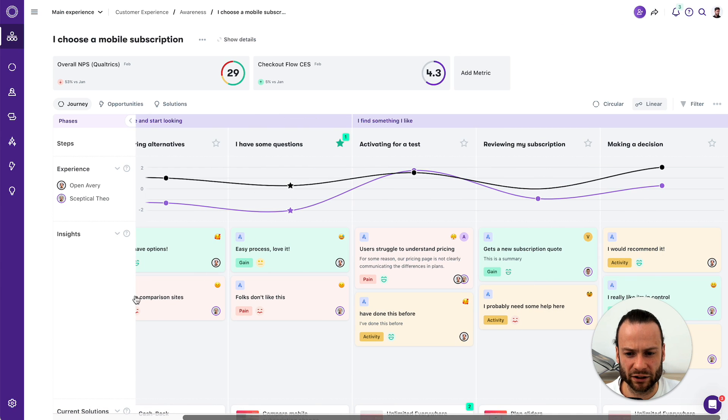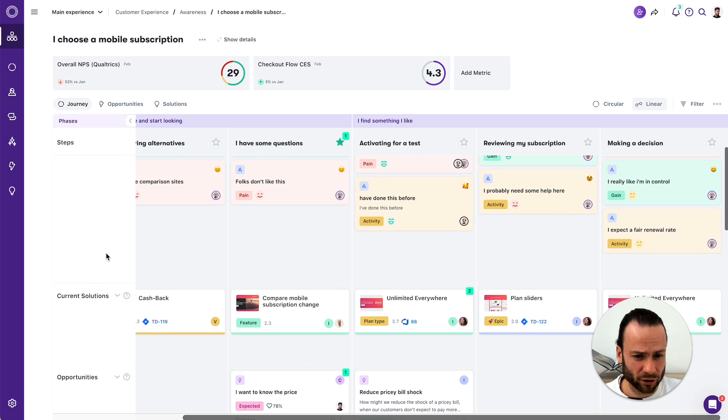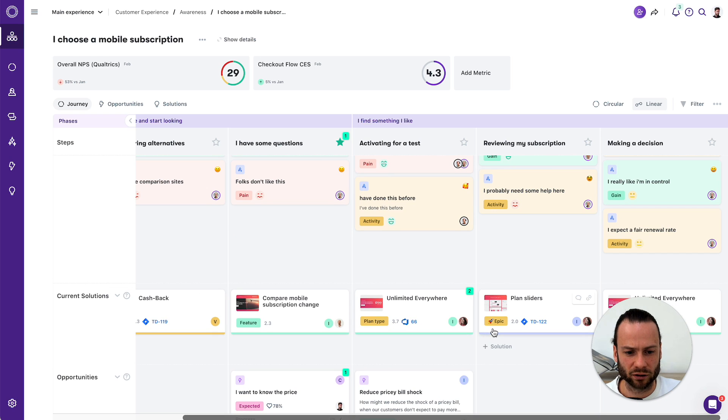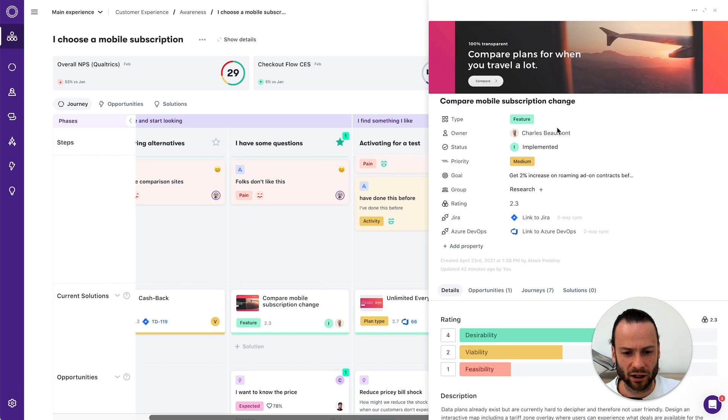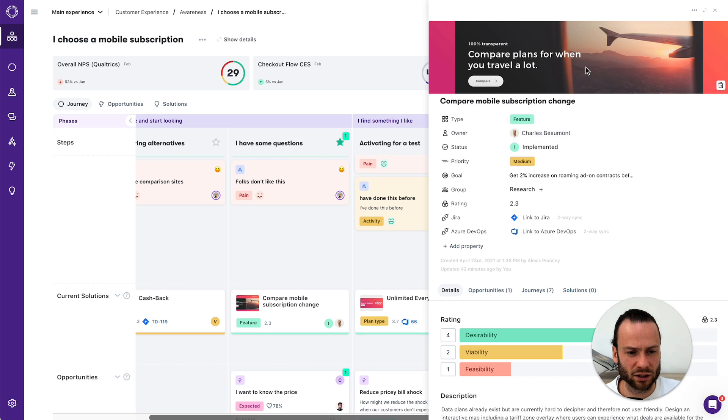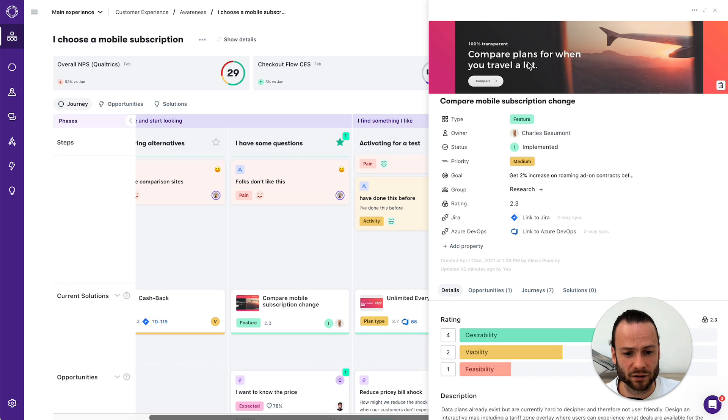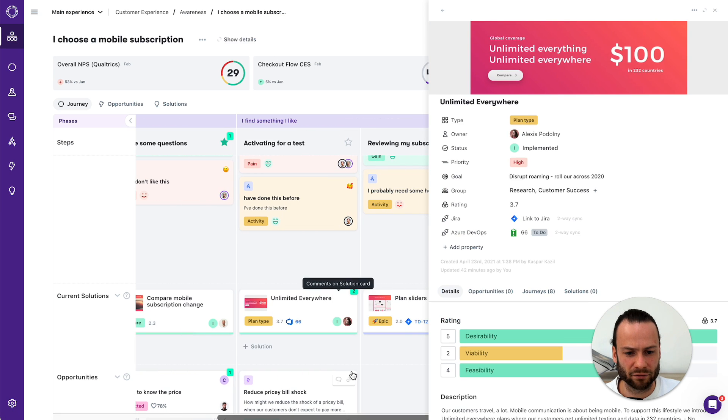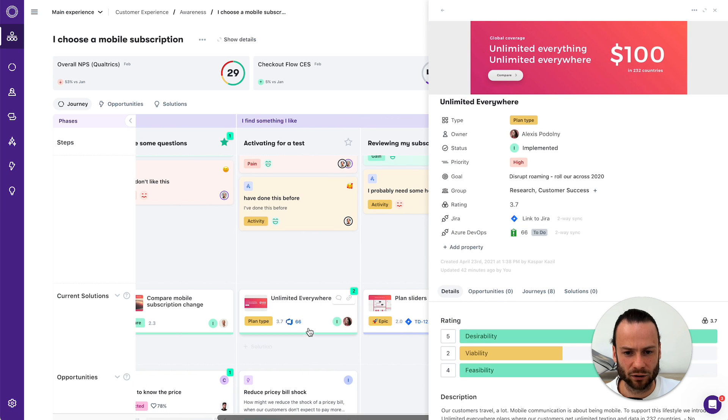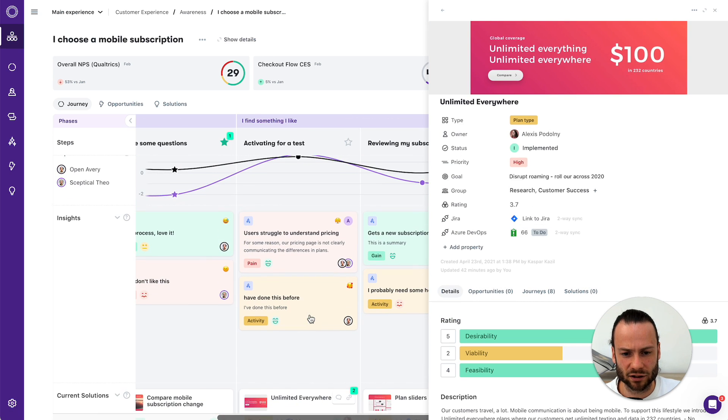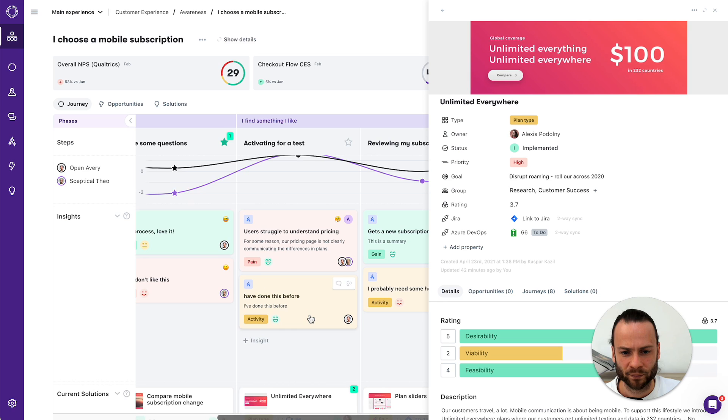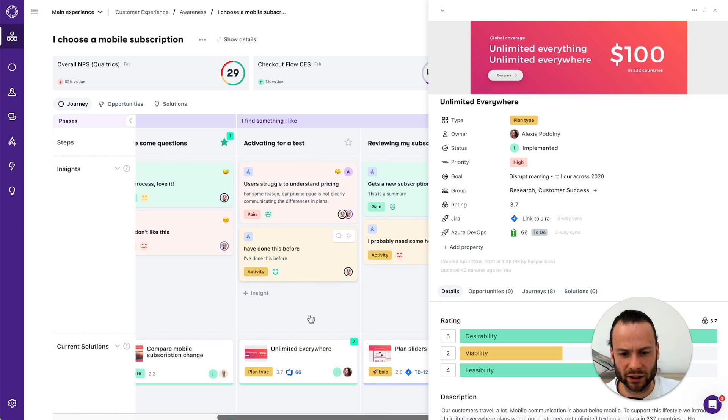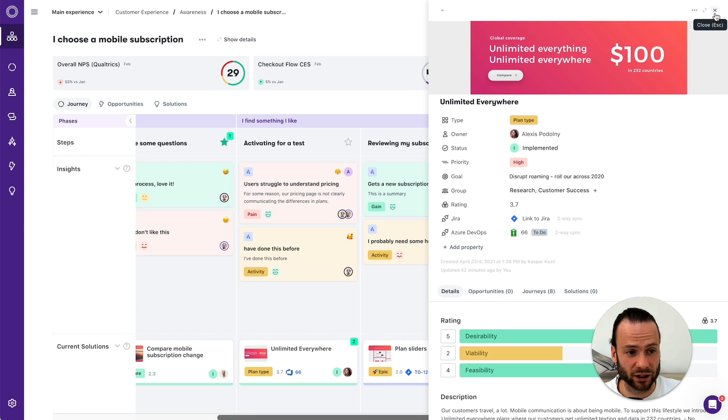So here we have metrics and insights. And the third building block we see here are current solutions. And like I said, they can be features, like comparing the mobile subscription change when you have a travel plan, for instance. Or maybe there is a plan type, like Unlimited Everywhere, where you can actually select that. Those are the existing solutions that we have in place for this customer experience.